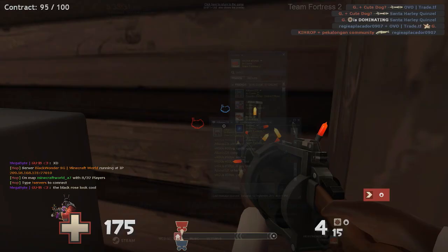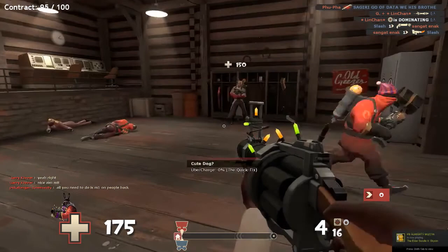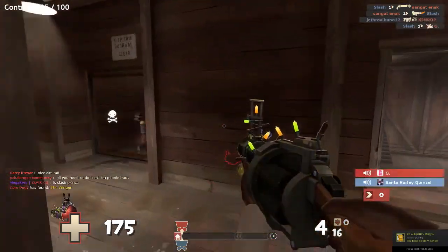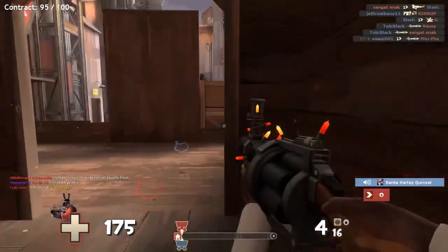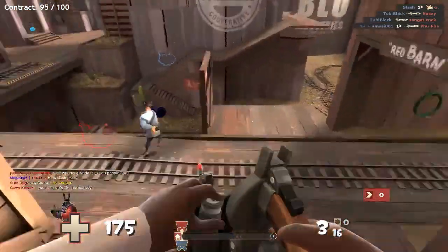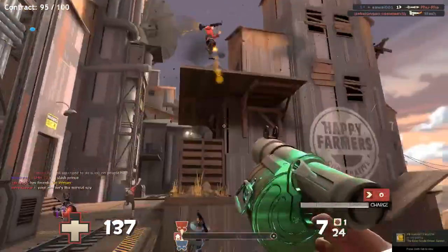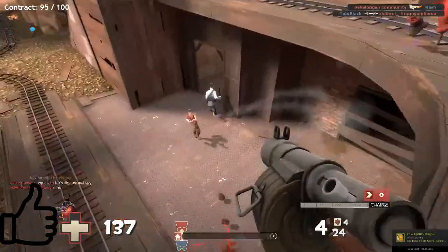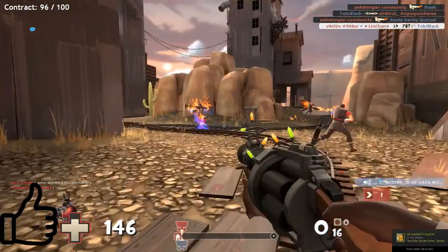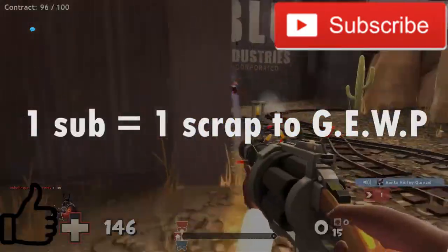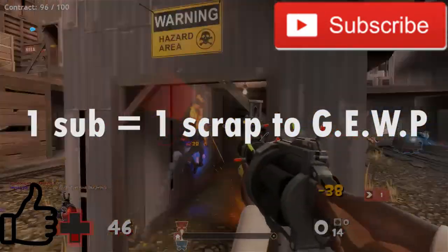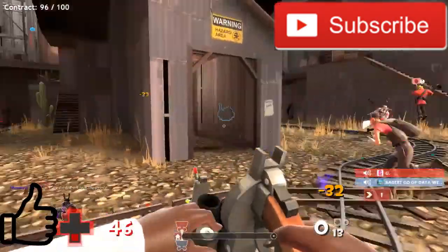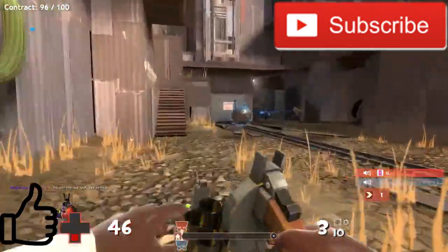So that's basically all the bots. And that is the video. Thanks guys for watching. Please leave a comment if you found this video somewhat educational. Also like it. And if you do have the time, please subscribe, that will help a lot. One subscription equals one scrap to GEWP. So yeah, thanks for watching. Bye-bye.